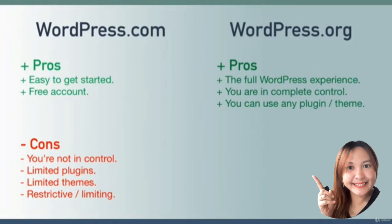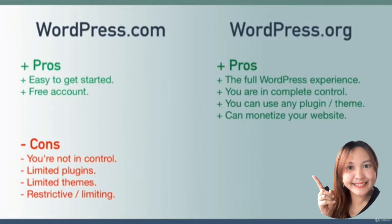With wordpress.org you're also free to monetize your website - that means you can run ads or sell products, and so on and so forth.